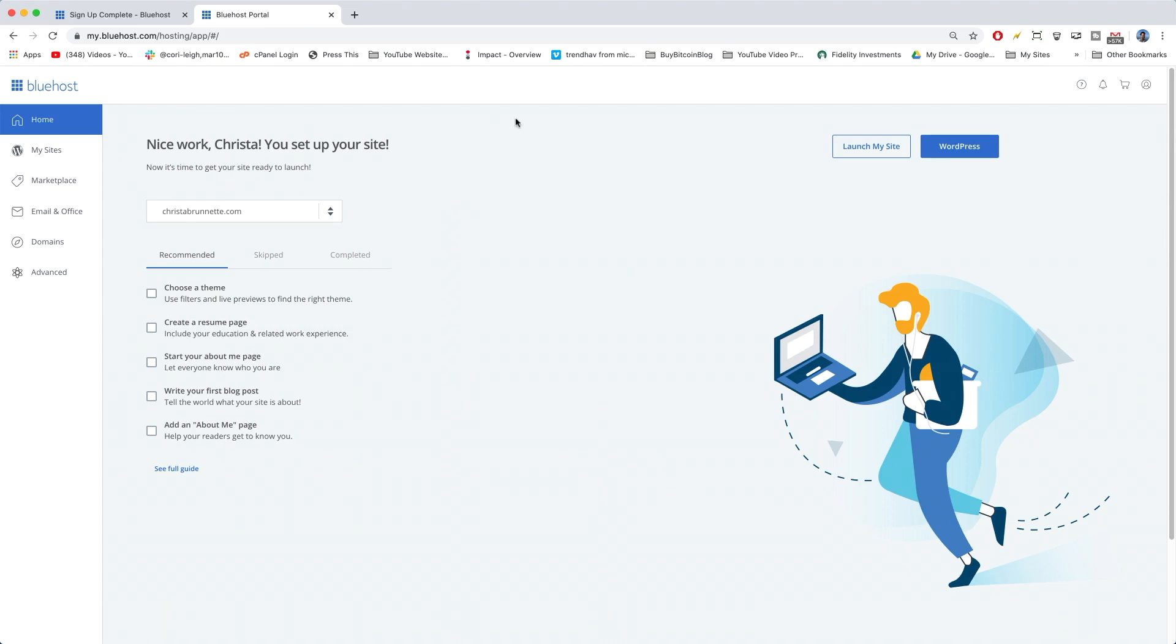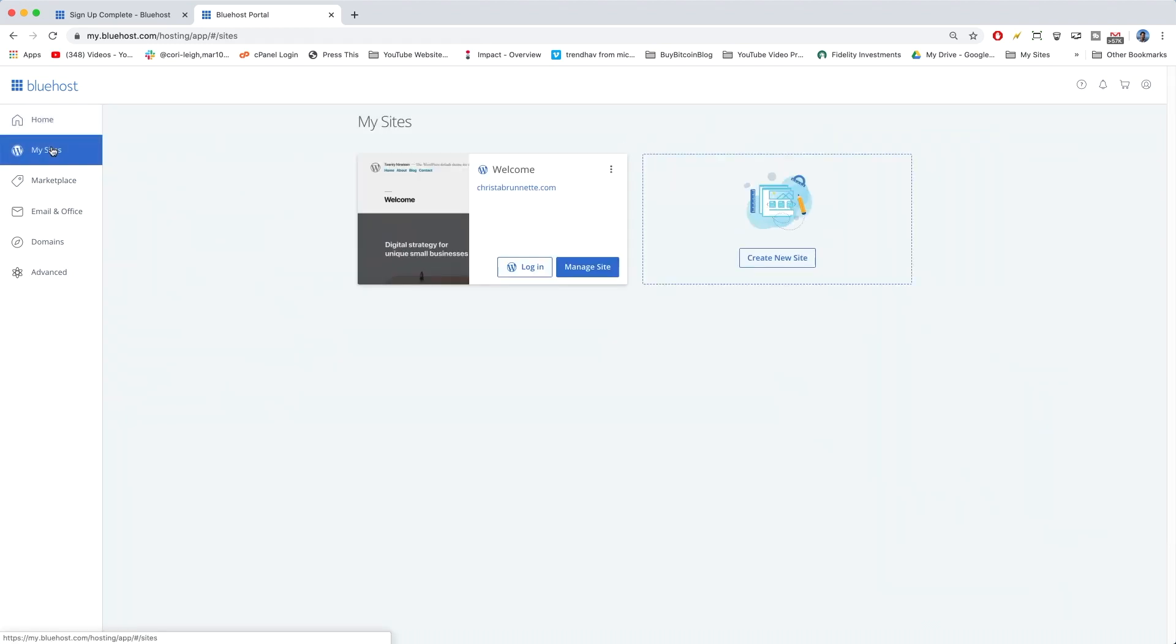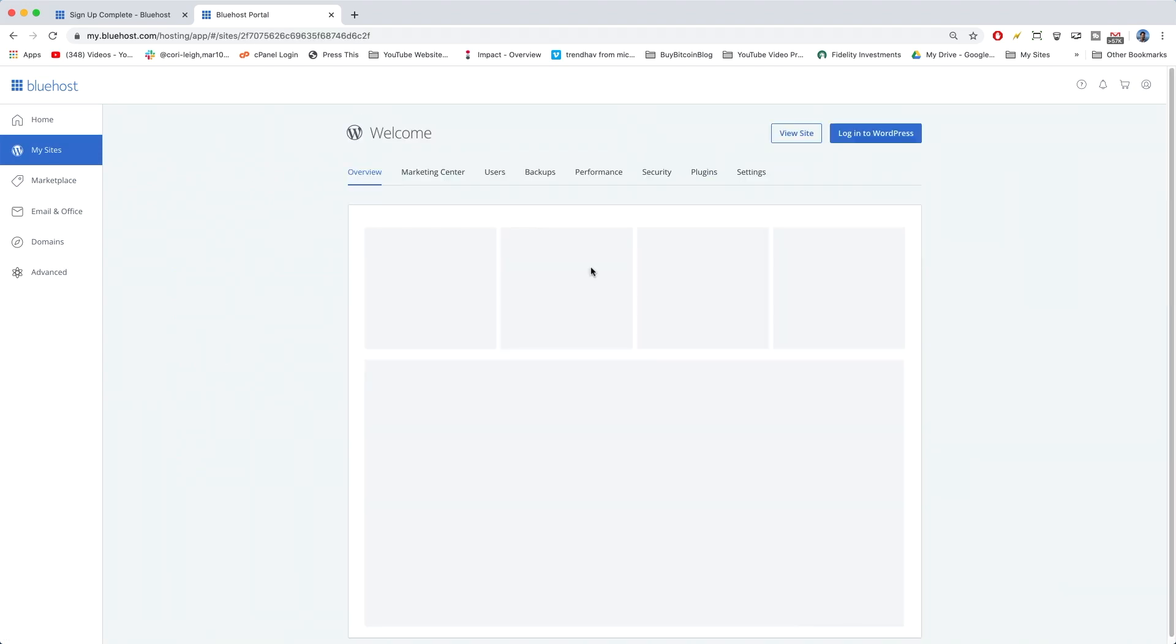So welcome officially to your Bluehost dashboard, which is now fully set up. You should see this cute little web designer person over here. And we're now going to go to my sites tab. And this is where you could click log in to WordPress or manage it. So let's see what happens if we click manage.